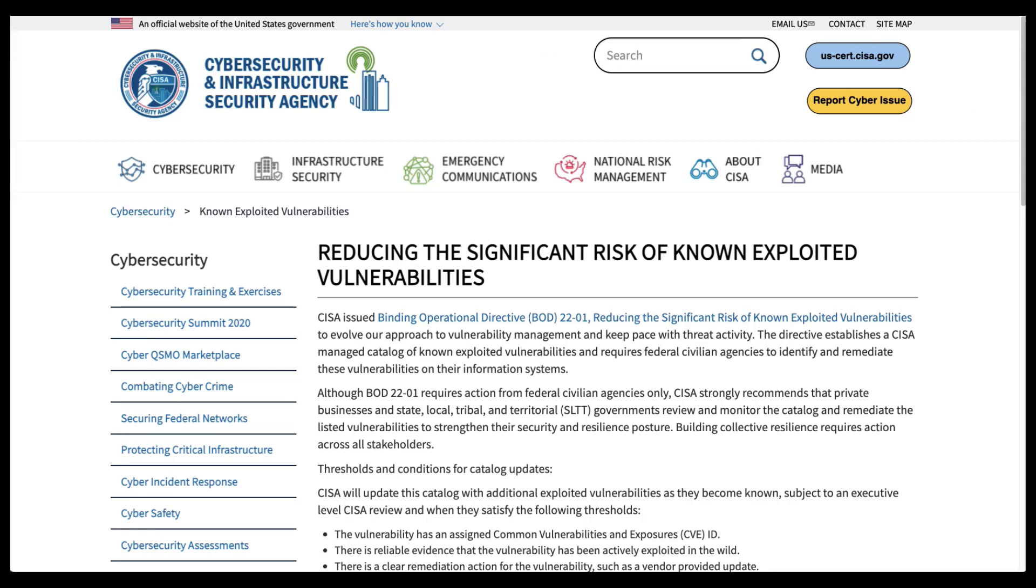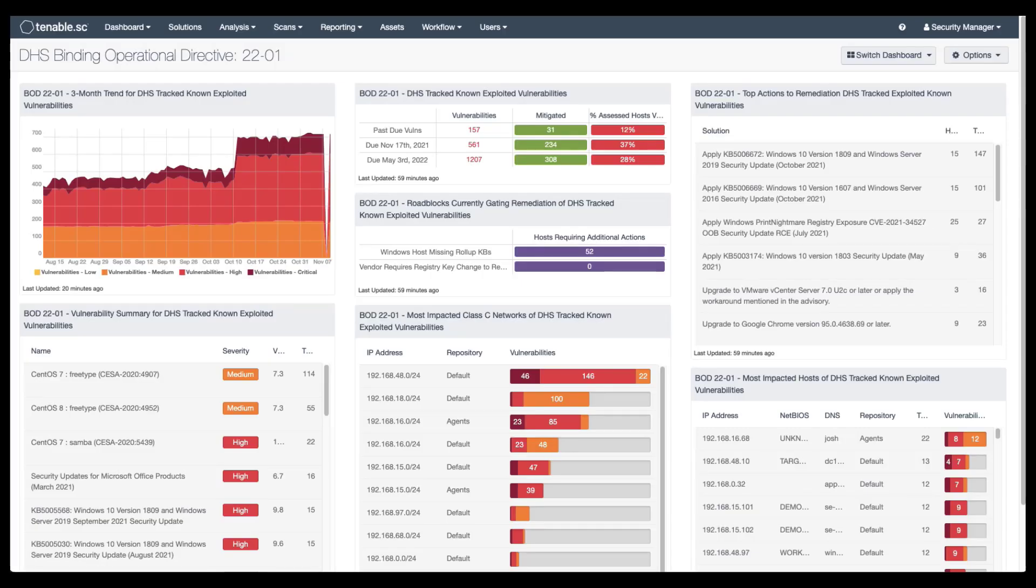Tenable SC customers have pre-built dashboards and reports that they can access from within the product to help them report on instances of these vulnerabilities in their networks. These initial reports and dashboards focus on the initial set of vulnerabilities in the CISA catalog that are either past due for remediation and covered by previous emergency directives or due by November 17, 2021.